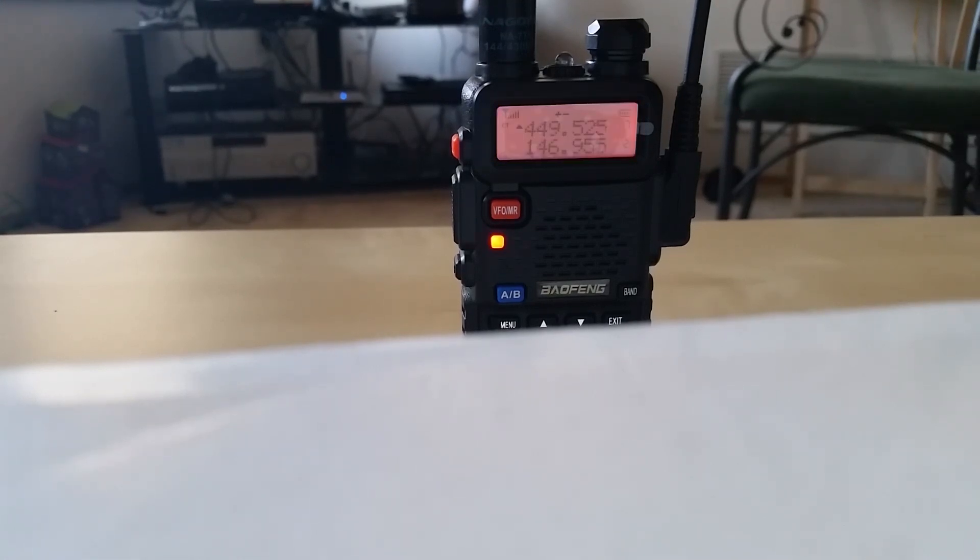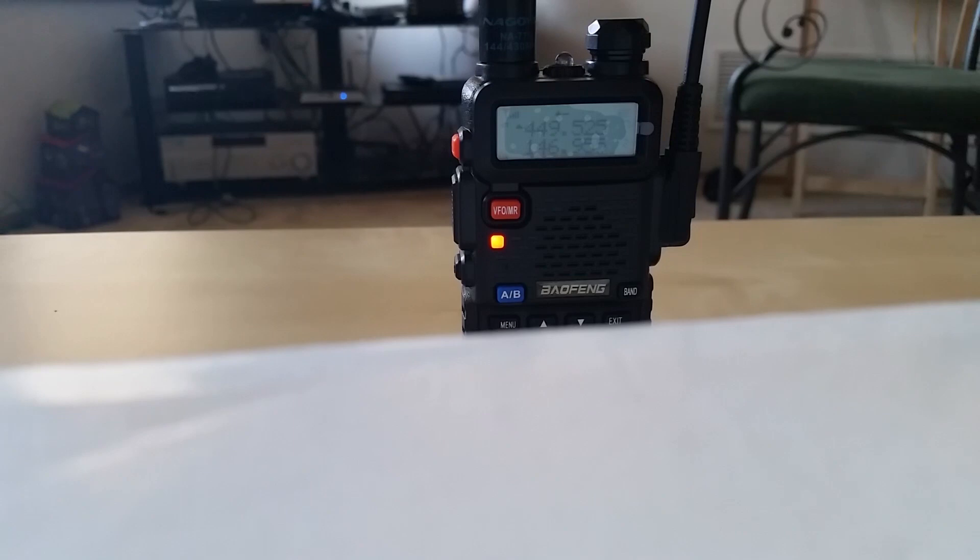Yeah, I can hear you. Your signal's coming through real strong as well. I'm actually talking on a handheld, just a little Baofeng UV5R, cheap Chinese radio that I picked up for 40 bucks.